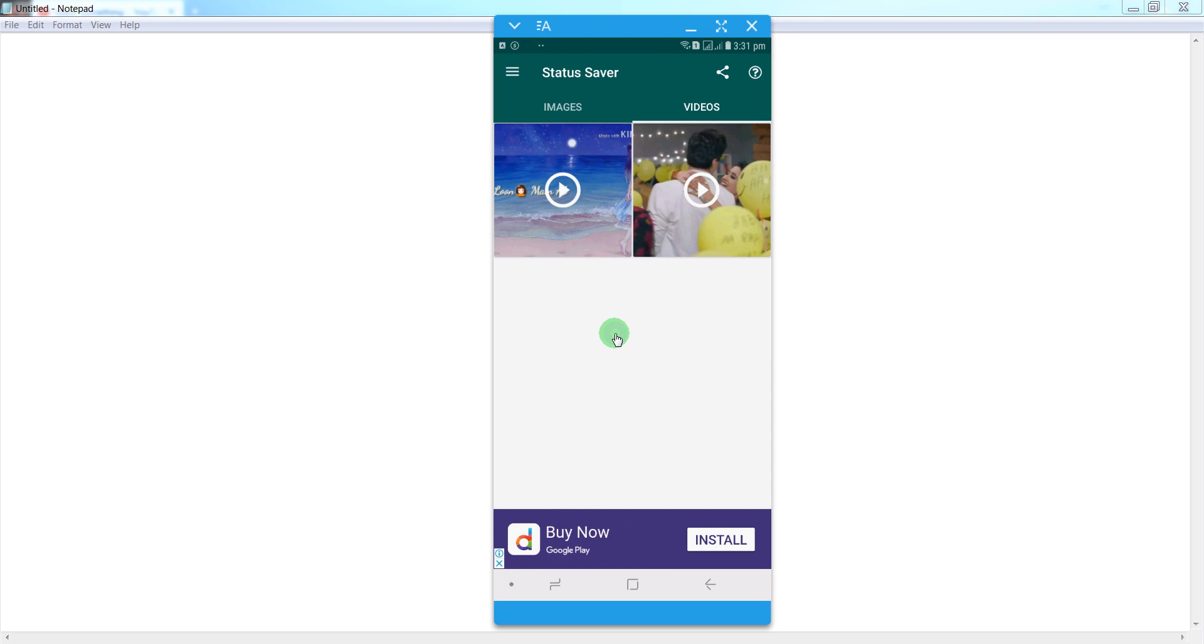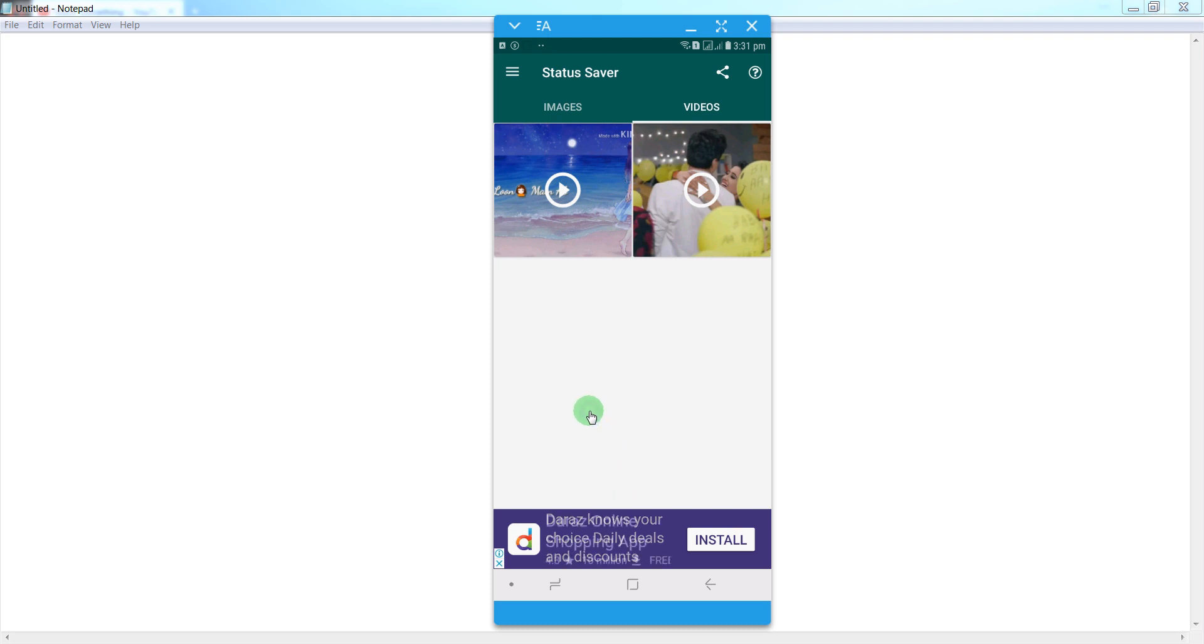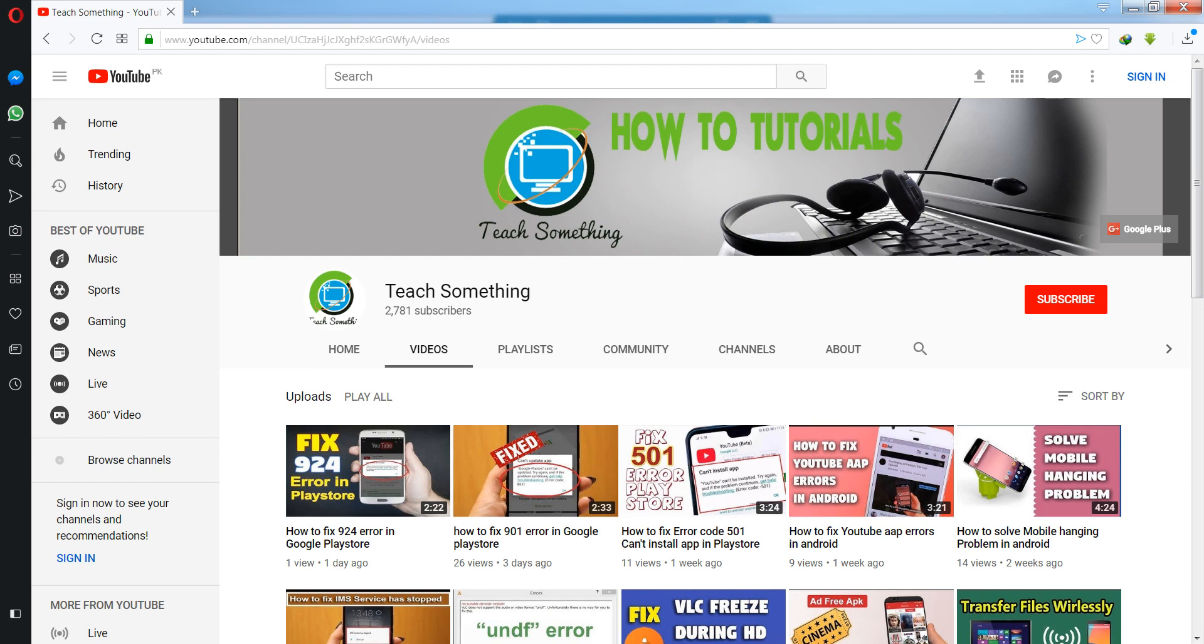So this is the way to save your friends' status videos and images in your Android mobile phone. Thanks for watching and please subscribe my YouTube channel.